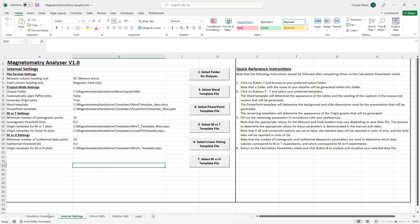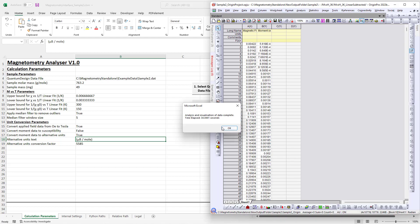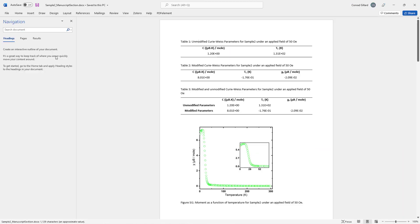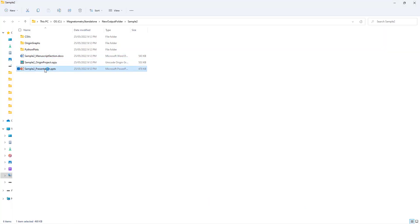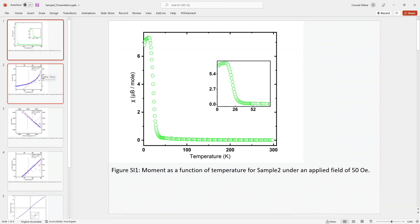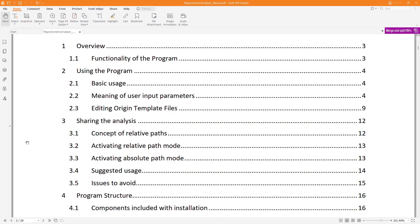The use of these new templates will now be demonstrated. With the new templates set, the user clicks button 8 to analyze and visualize the data. Opening the Word document, we see that it now contains the new origin template and the new wording of the caption. Opening the PowerPoint file, we see that the slide shape and background from the new PowerPoint template have been applied. This concludes the tutorial,